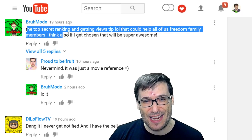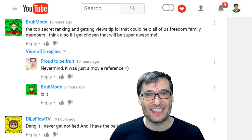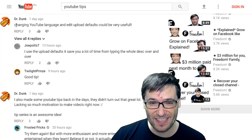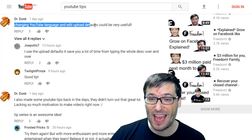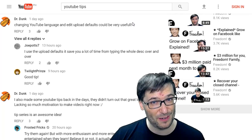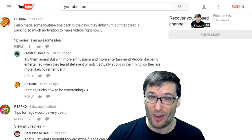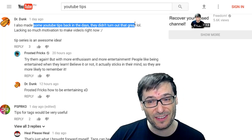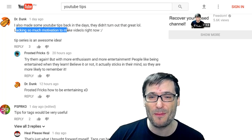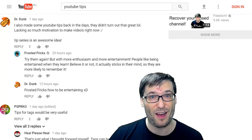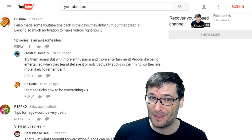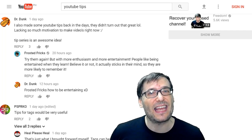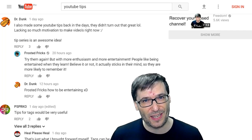Dr. Dunk suggested that changing YouTube language and edit upload defaults could be very useful. Dr. Dunk also said he made some YouTube tips back in the day but they didn't turn out that great, and he is lacking motivation to make videos now. That's another YouTube tip idea: how to stay motivated making YouTube videos if your channel is not growing quickly.